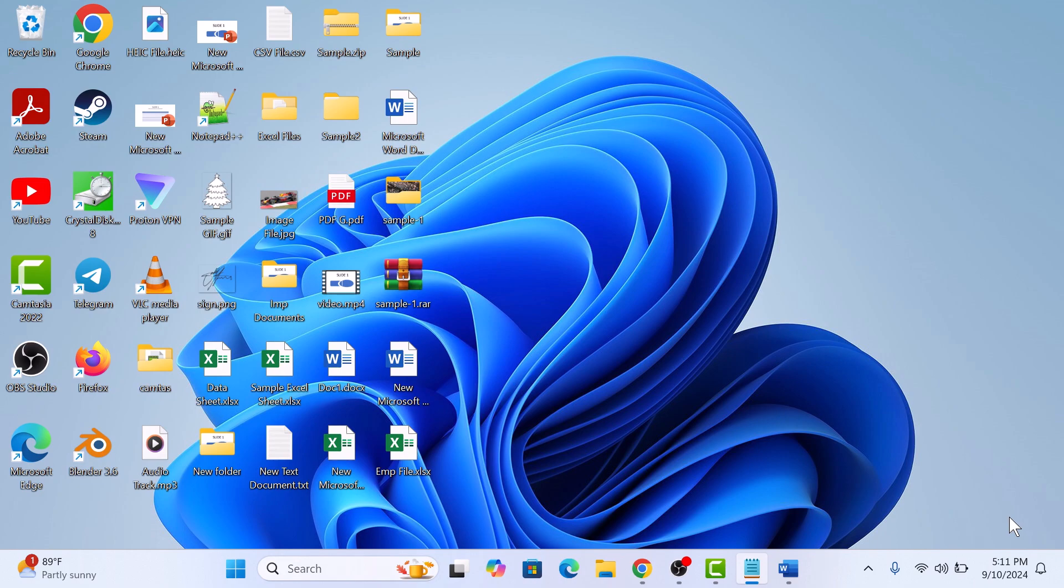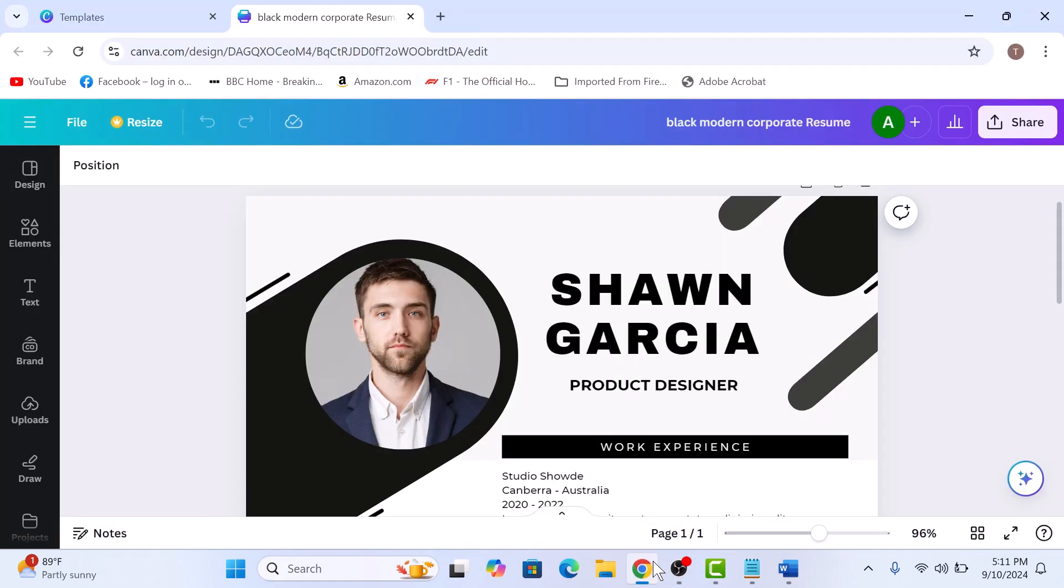So let's start the video. First, open Canva. For this example, I'm using a pre-designed resume template.